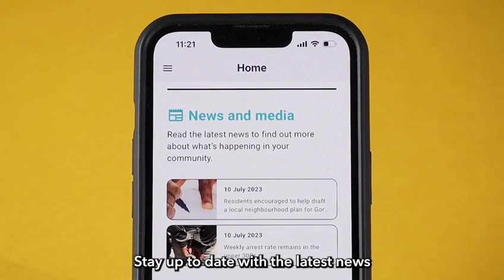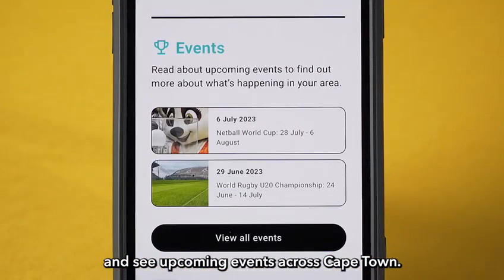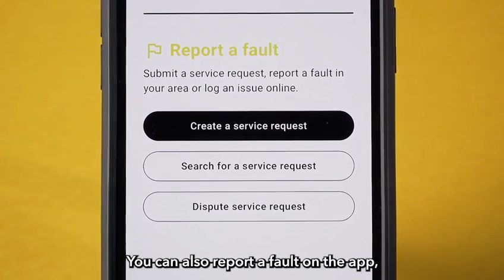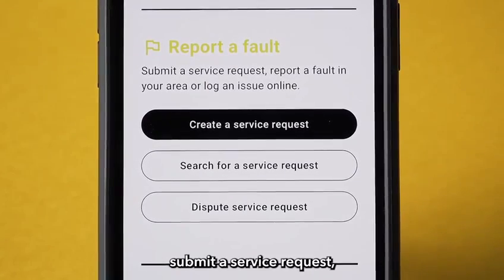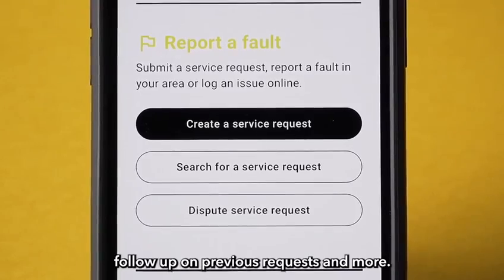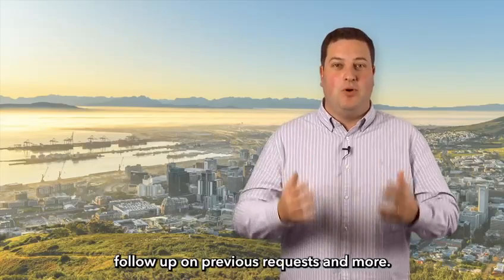Stay up to date with the latest news and see upcoming events across Cape Town. You can also report a fault on the app, submit a service request, follow up on previous requests and more.